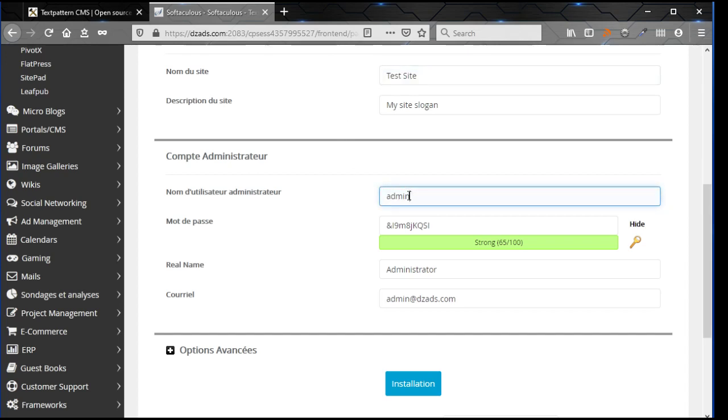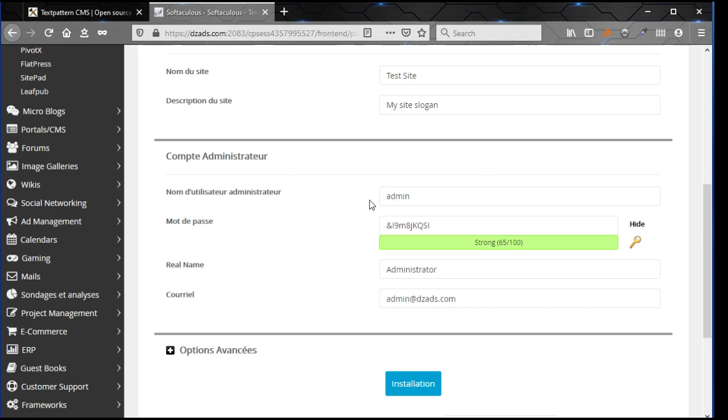Here is the username of the administrator. Generally I change it. I don't want to use admin, it's too obvious. I change it, but for testing purposes here, it's not going to matter.